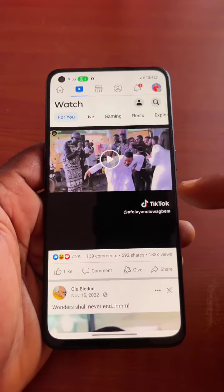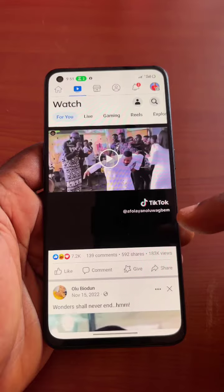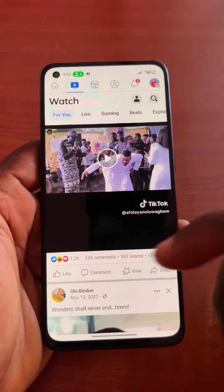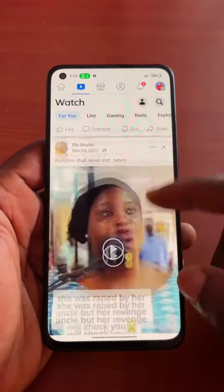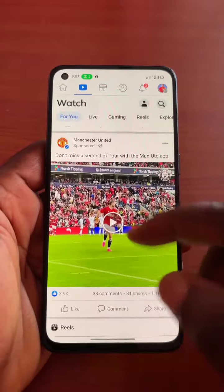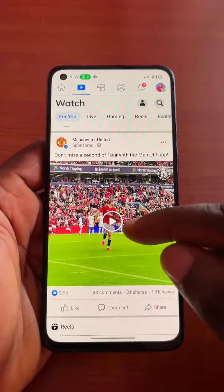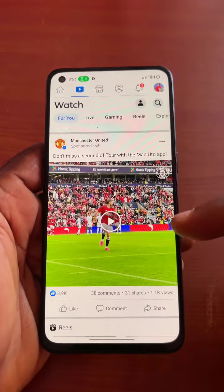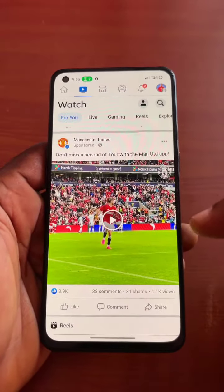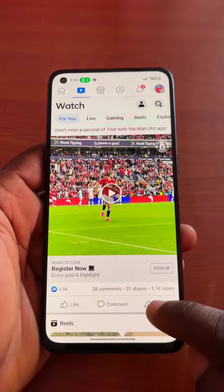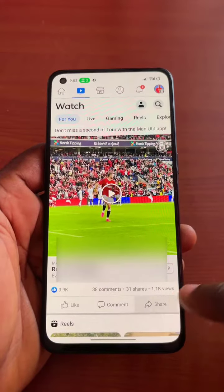So let's say you are on the Facebook Watch page and you want to download any video of your choice from this page. For example, let's say you want to download this Manchester United video from your Facebook account to your device. All you need to do is click on the share button beneath the video.